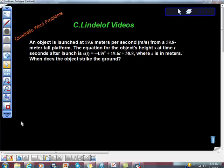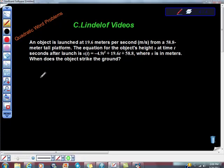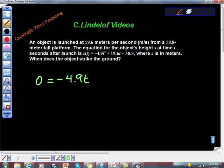How do we set this up? This is actually just algebra. S of T is position — what position do we want? We want the position where it hits the ground, and that position is zero. So we set zero equal to negative 4.9 T squared plus 19.6 T plus 58.8.